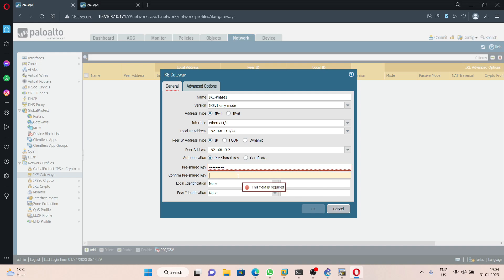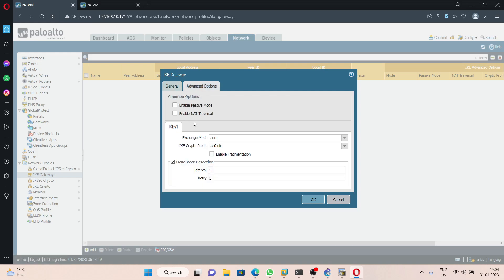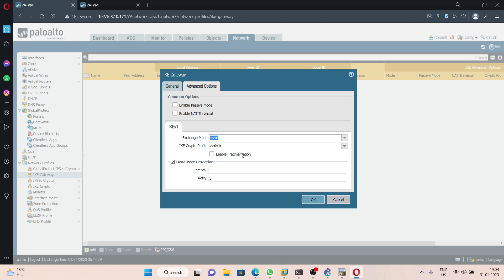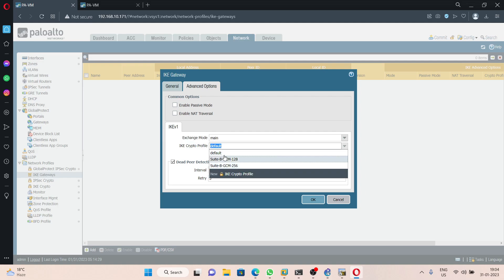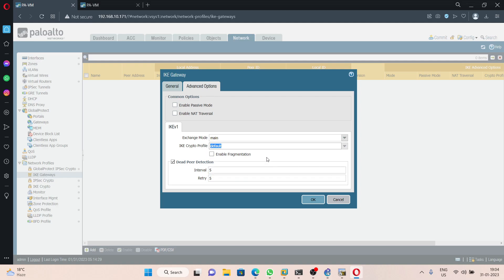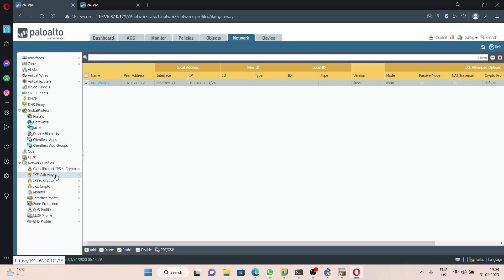Confirm the pre-shared key: admin@123. No need to configure local or peer identification, but you can if you want. Under Advanced, set the exchange mode to main mode — I will not use aggressive mode. Note that selecting 'auto' defaults to aggressive mode, so I explicitly select main mode. For the IKE crypto profile, select the default profile and click OK.